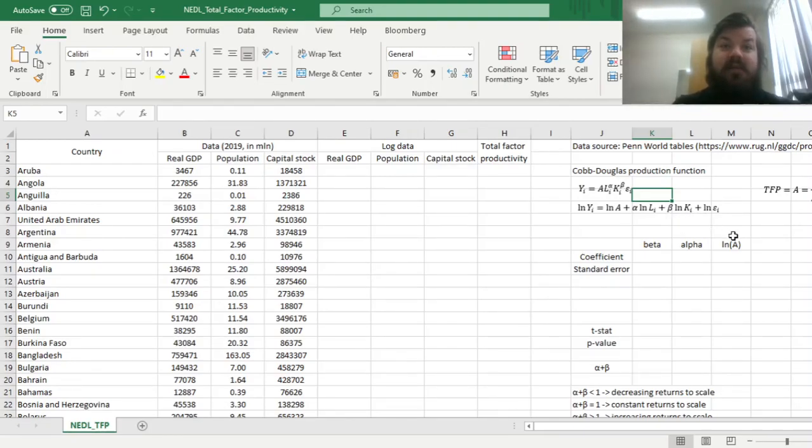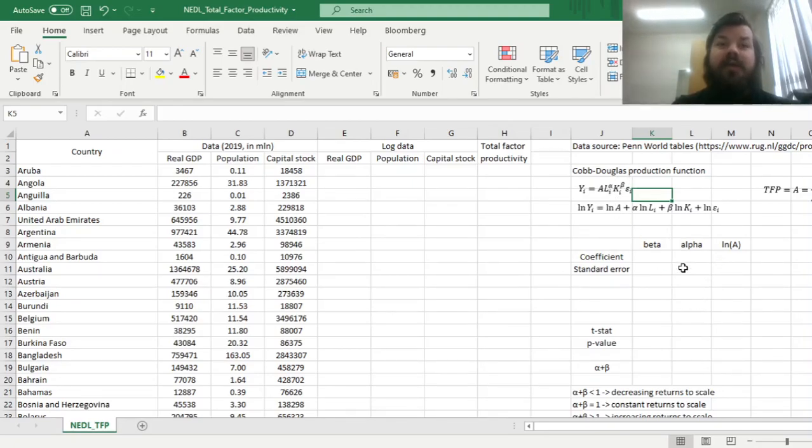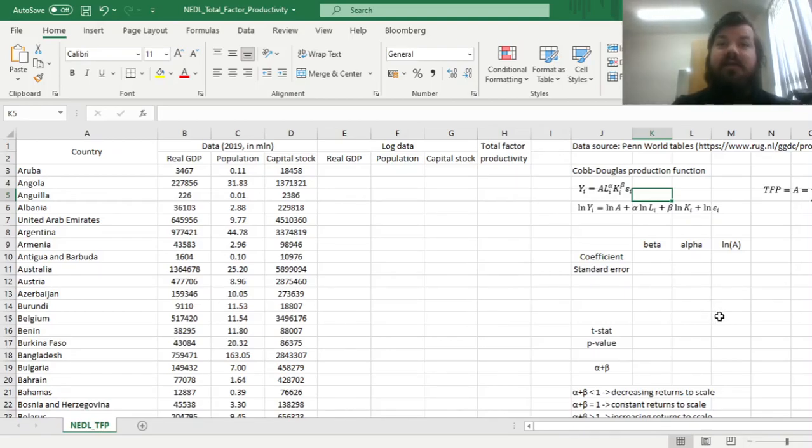What is also important is that those parameters alpha and beta, or the combination, the sum of them, can be used to determine what are the returns to scale of the production function.